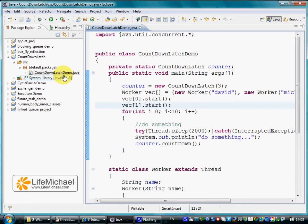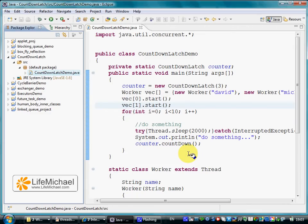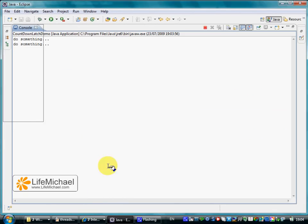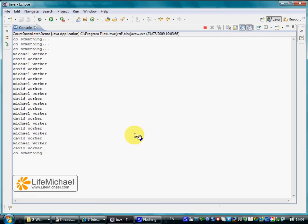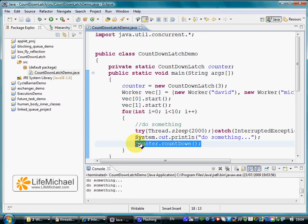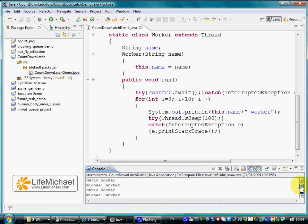Let's execute the code. Running the code, we can see the worker threads working, but we can also note that they start working only after the countdown method is called 3 times, taking the counter value to 0. Only when that happens, those worker threads resume their work and print out to the screen.